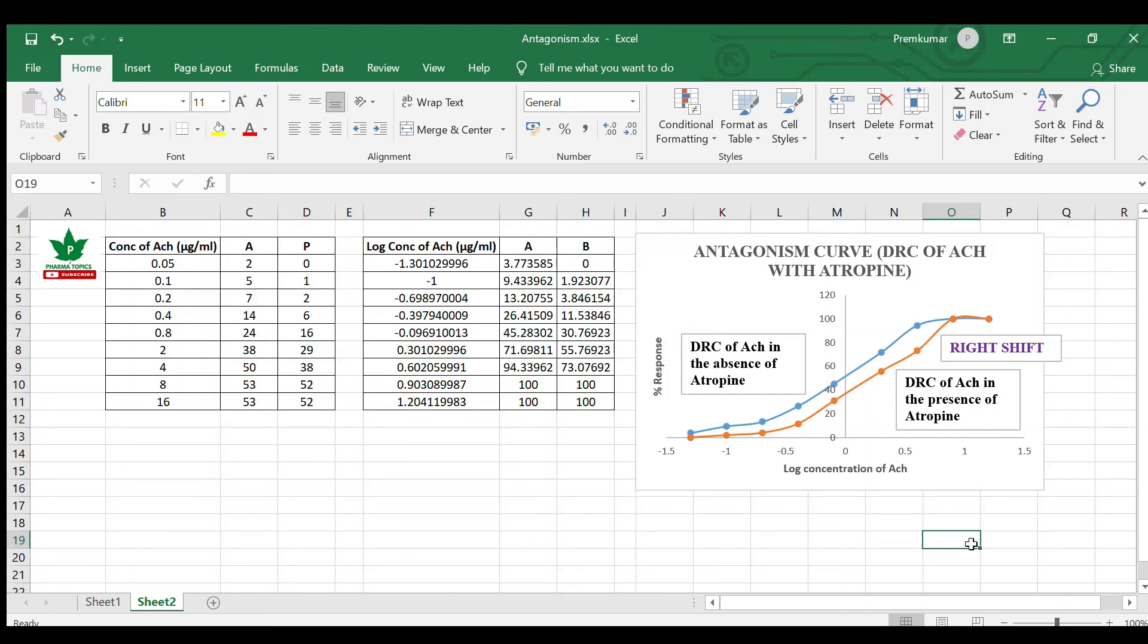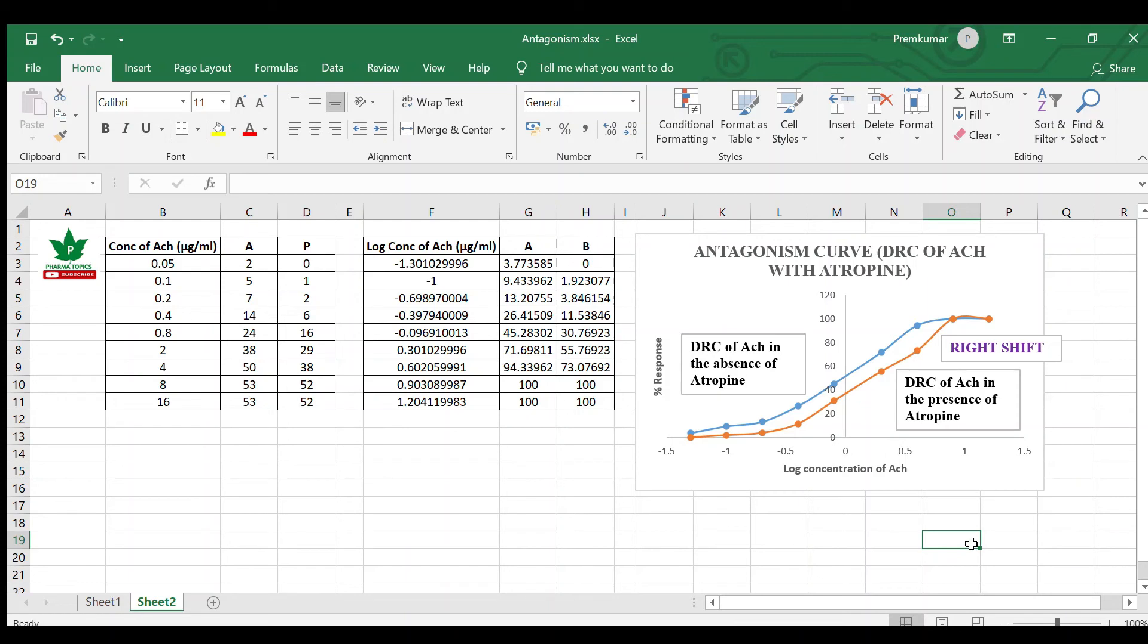This is the simple construction of the antagonism curve. I hope this video will be useful for you. Refer the previous videos to understand the concepts regarding the dose response curve. I have given videos related to dose response curve of acetylcholine, histamine, serotonin, adrenaline, and oxytocin.